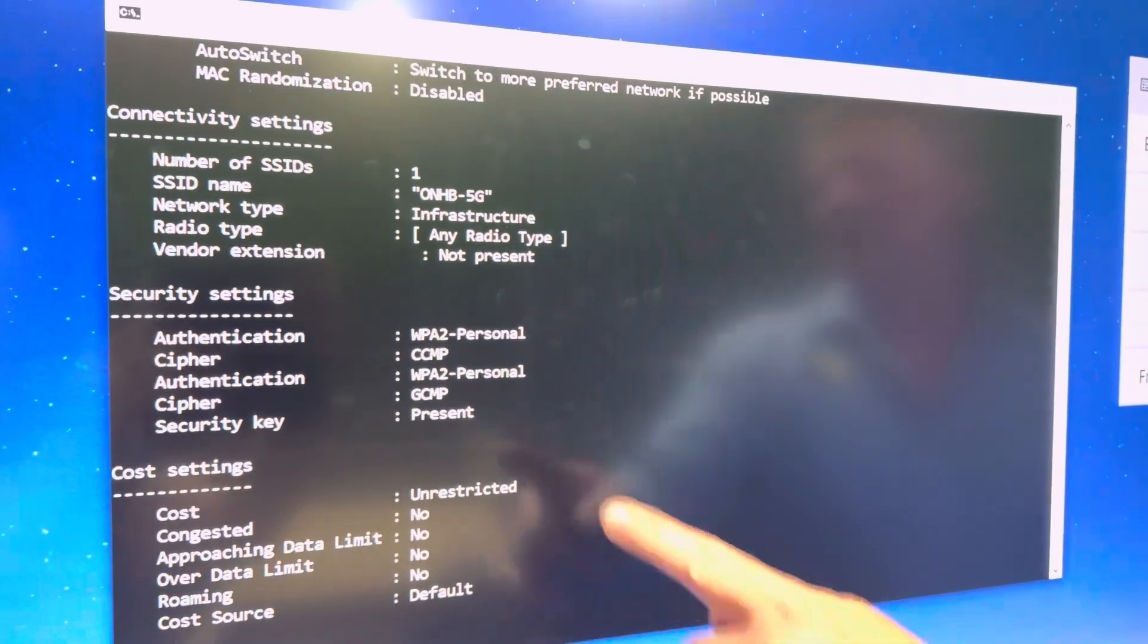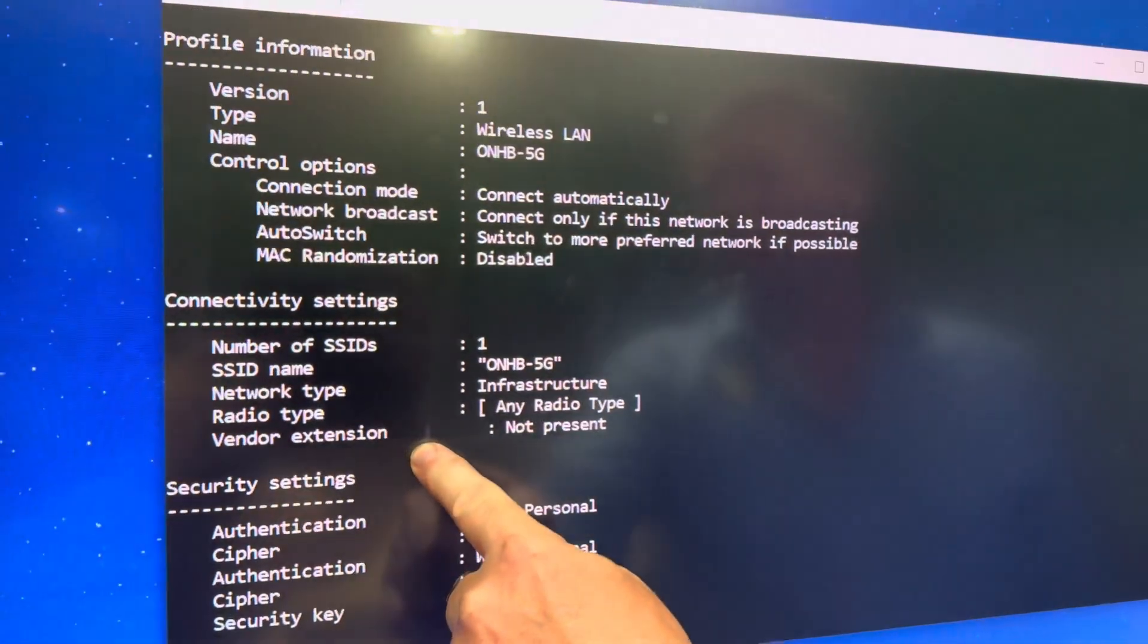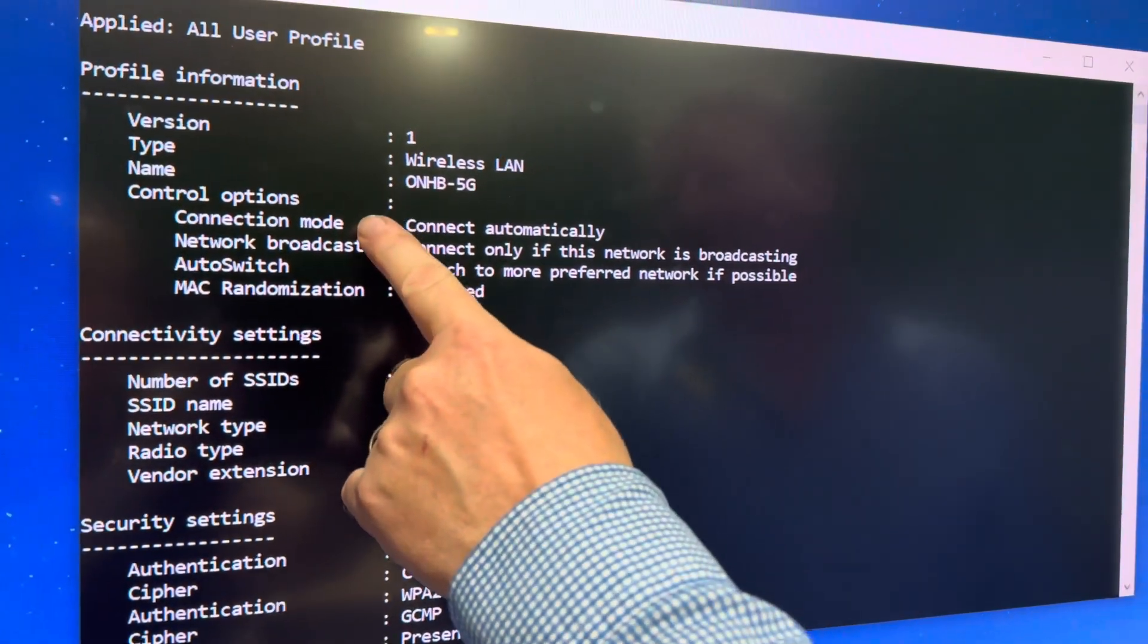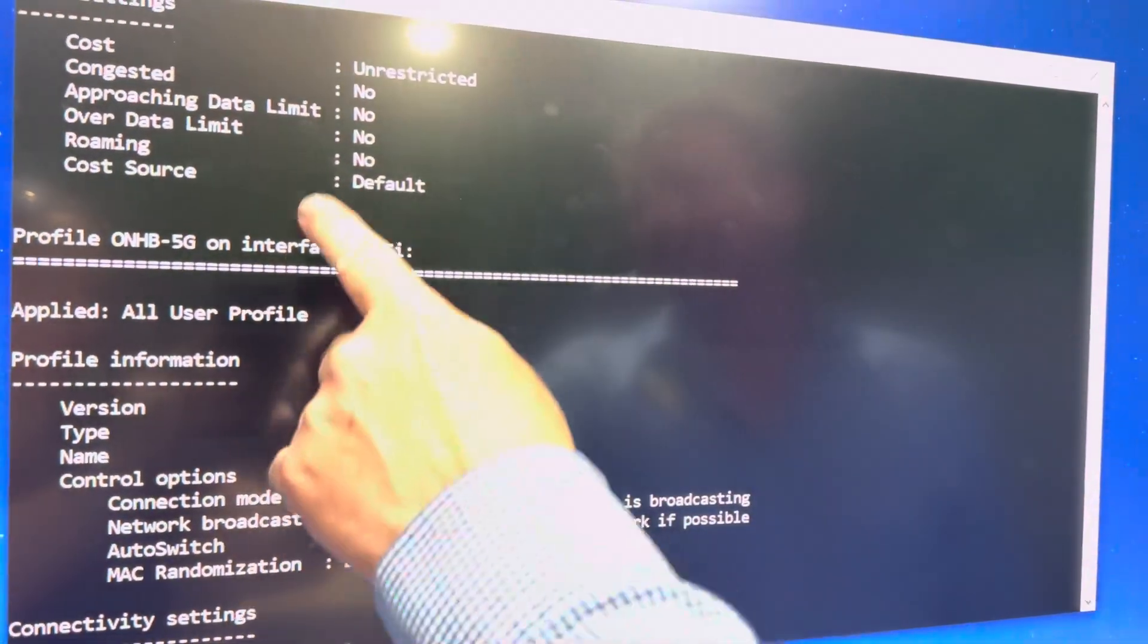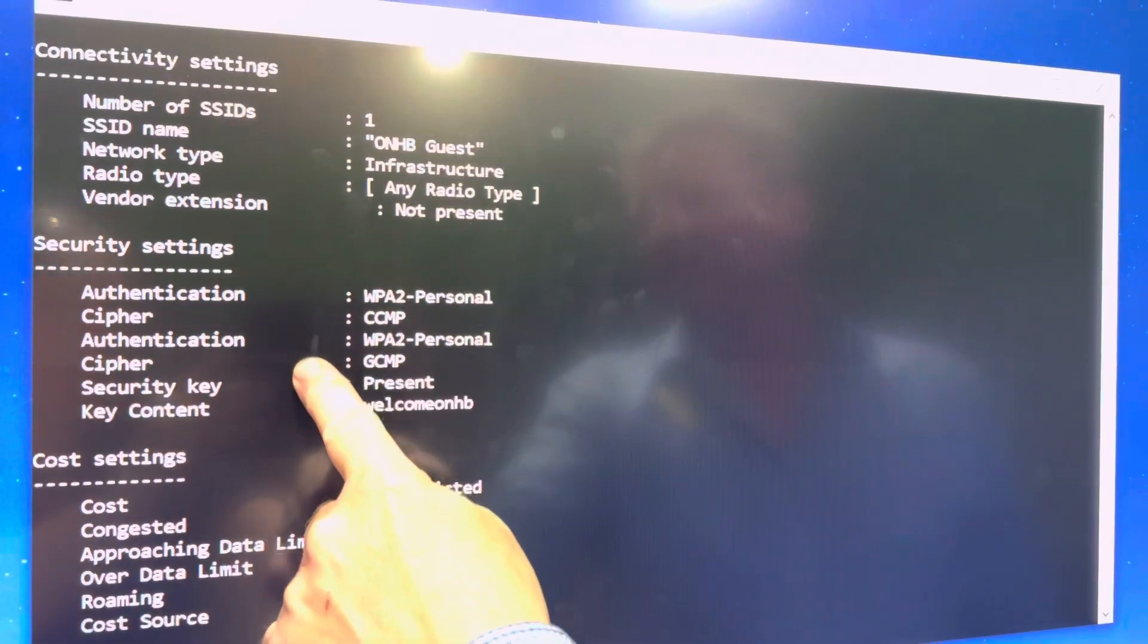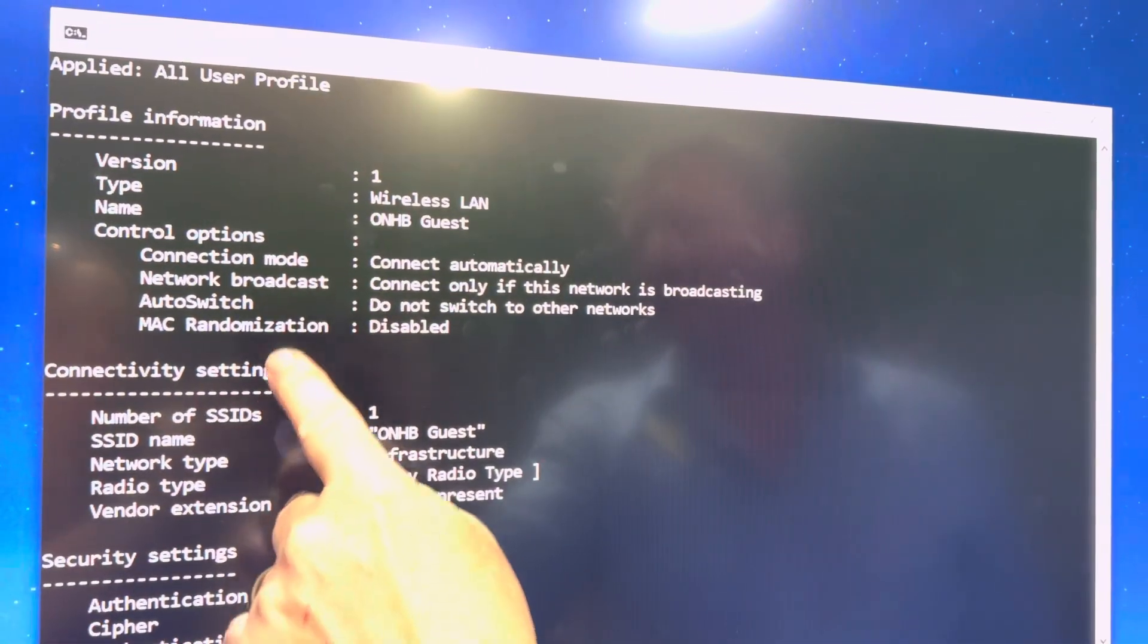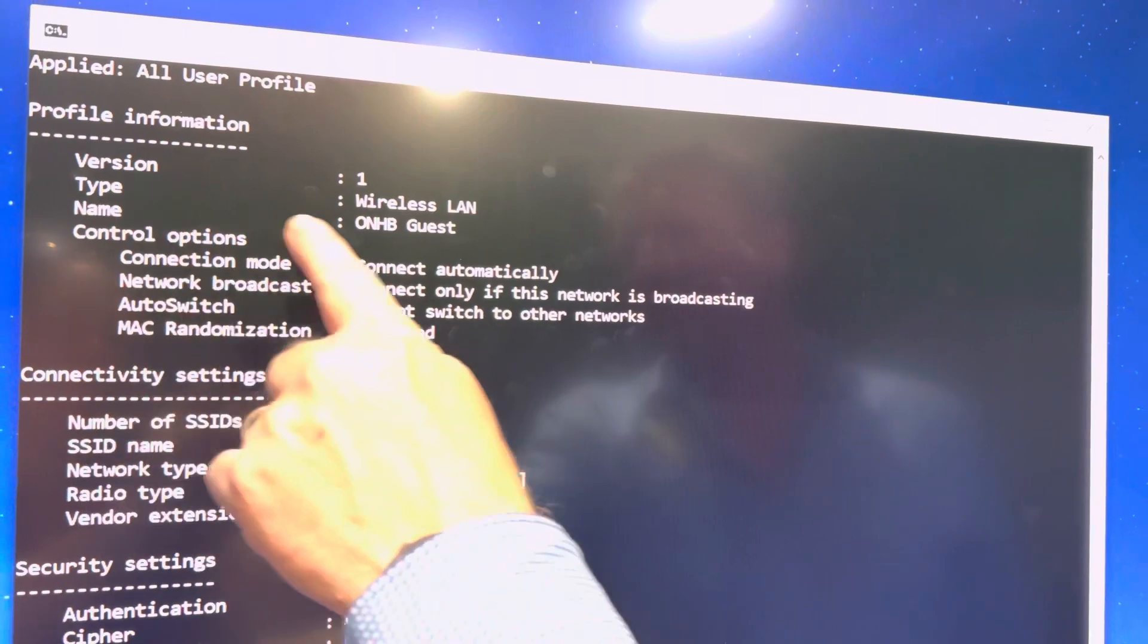And then you'll see, you get a lot of stuff on the screen here. Depending on if you have many wireless connections connected, you'll see more stuff on here. But what you want to look at is you want to find the wireless name, SSID name here, and we have our Wi-Fi here is ONHB guest.